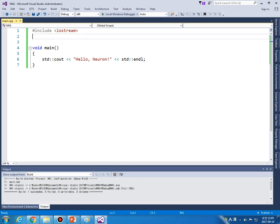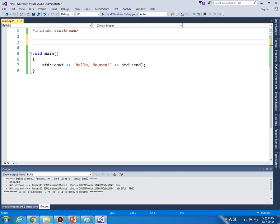OK, let's program a neuron, one neuron, just one neuron.